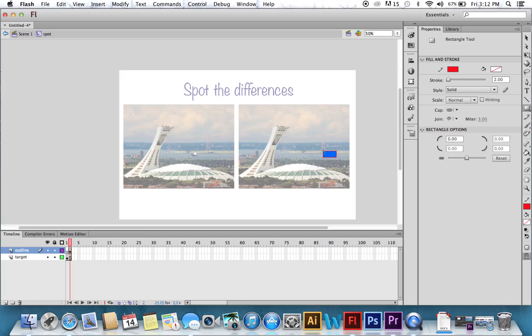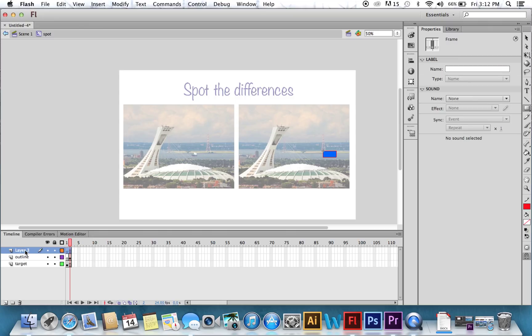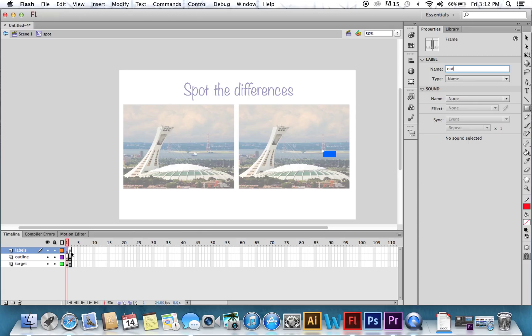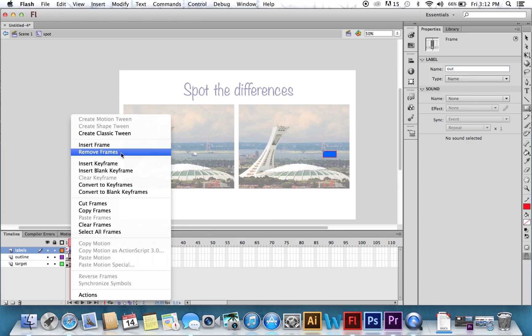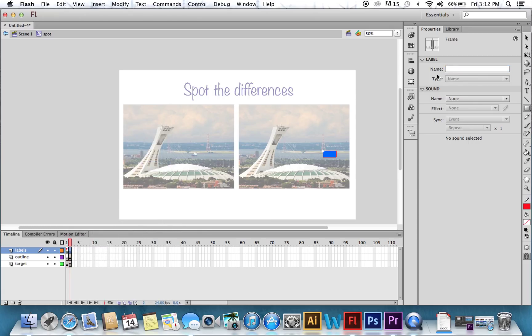Now let's make a new layer, and let's call this layer Labels. Click on the first frame in the Properties menu. Name it Frame Out. Right-click in the second frame, and insert a keyframe. Name this frame Hit. Hit.